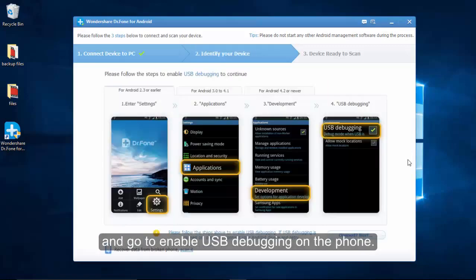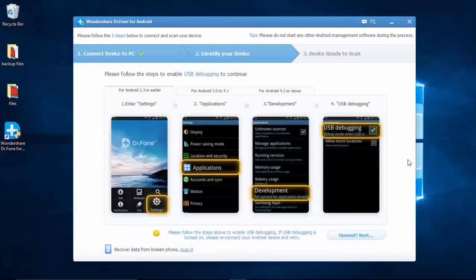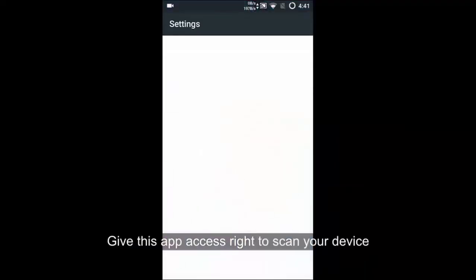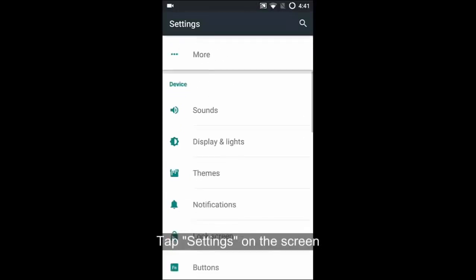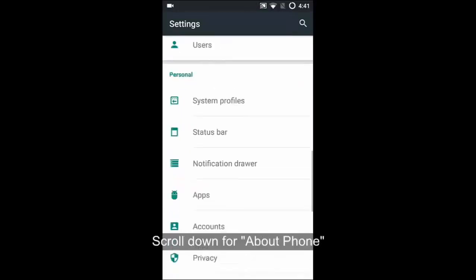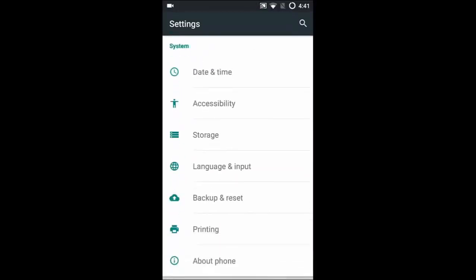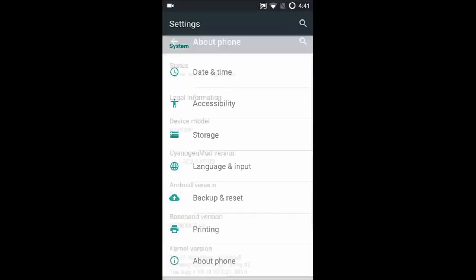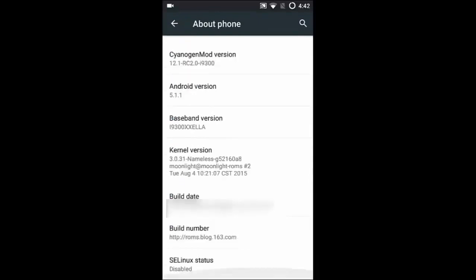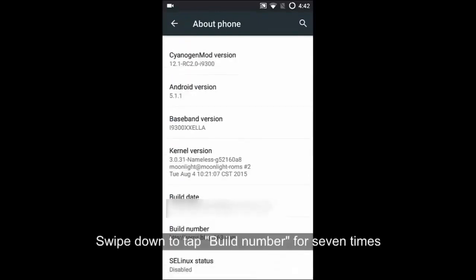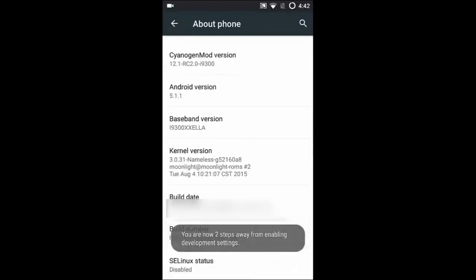For Android 4.2 or later, you should enter Settings screen after clicking it. Tap About Phone, then tap Build Number option several times until you see you are under Developer Mode or you have enabled Development Settings.